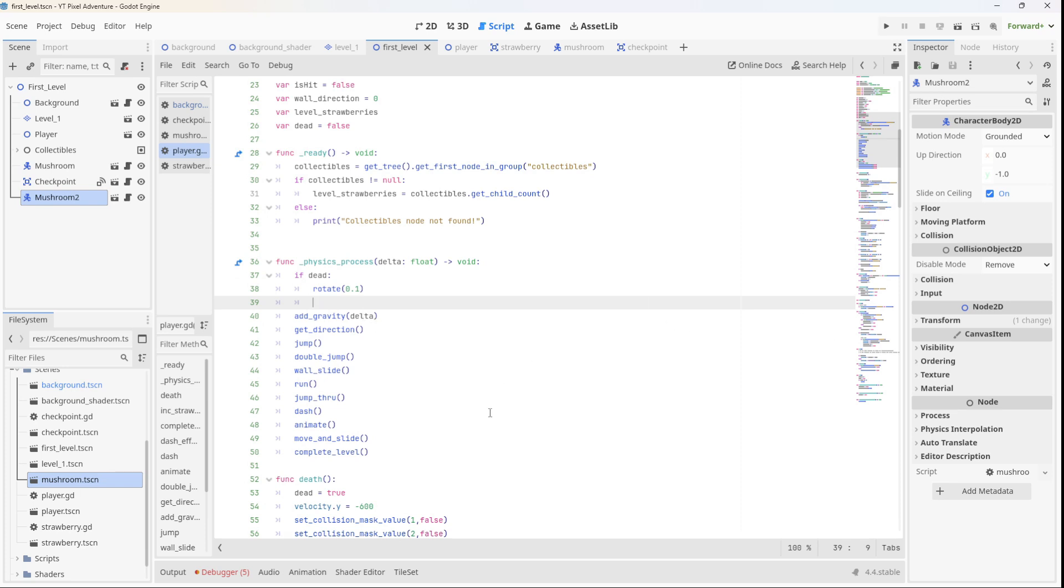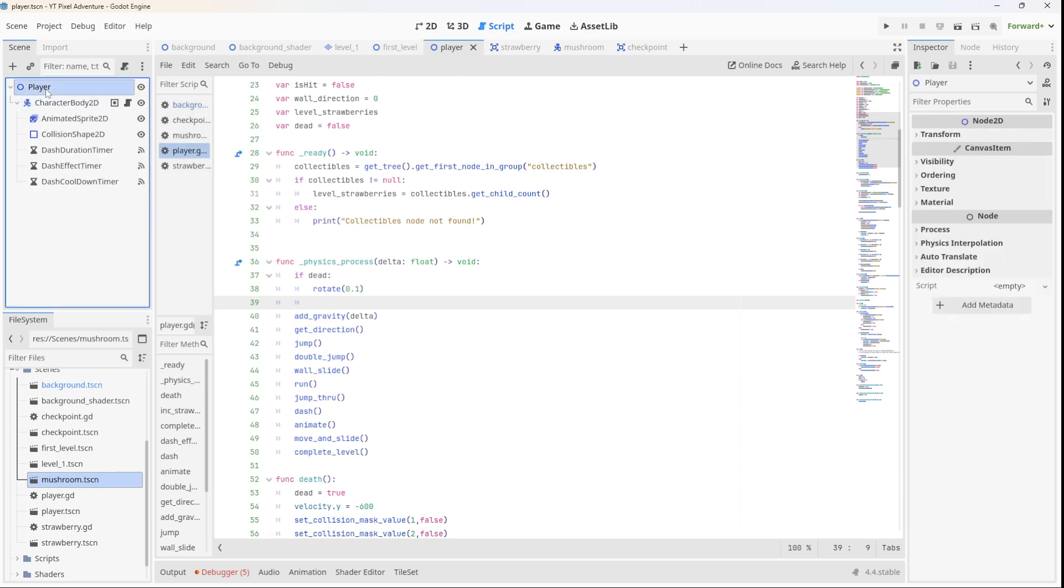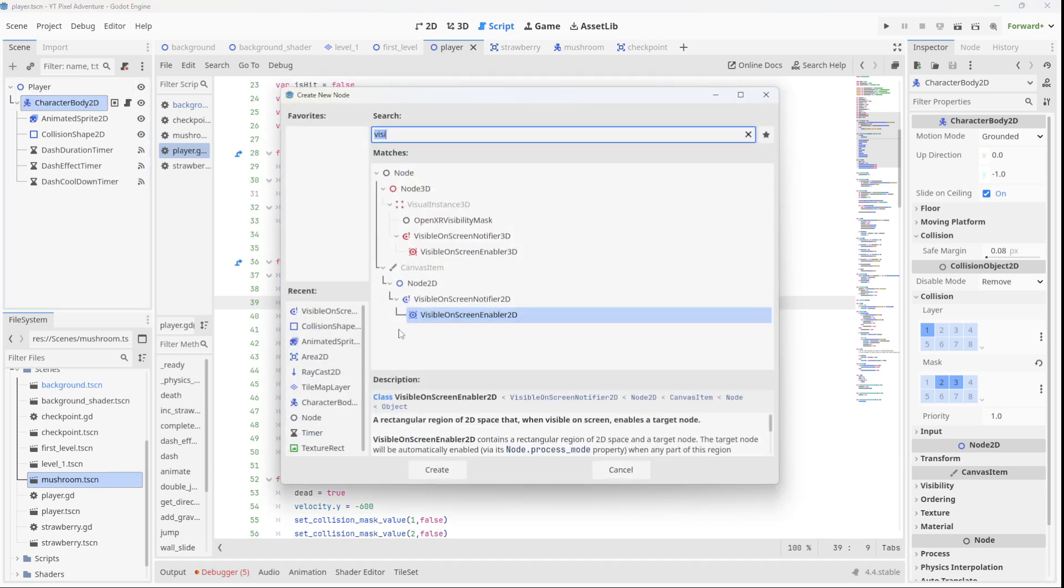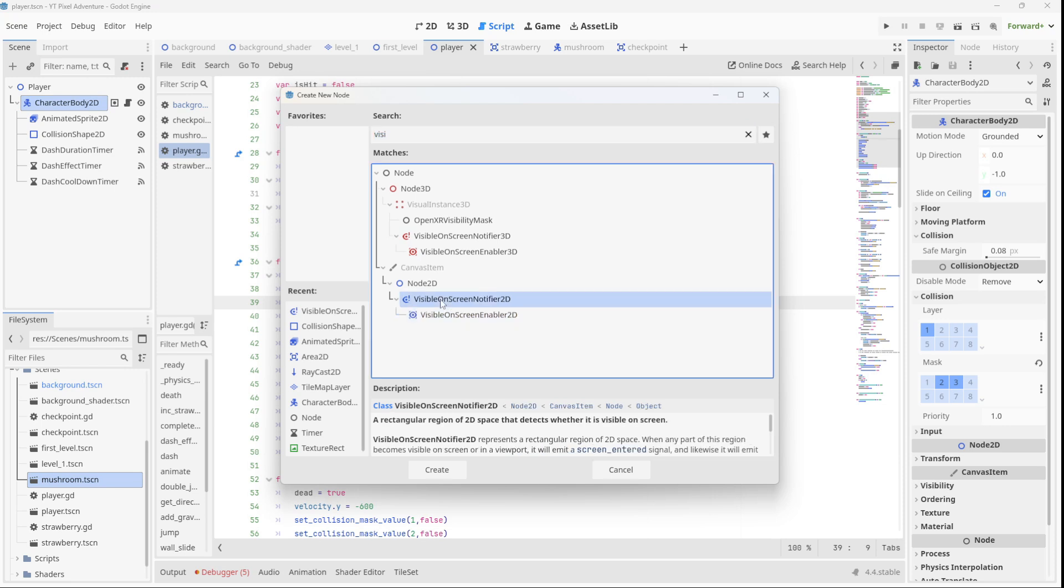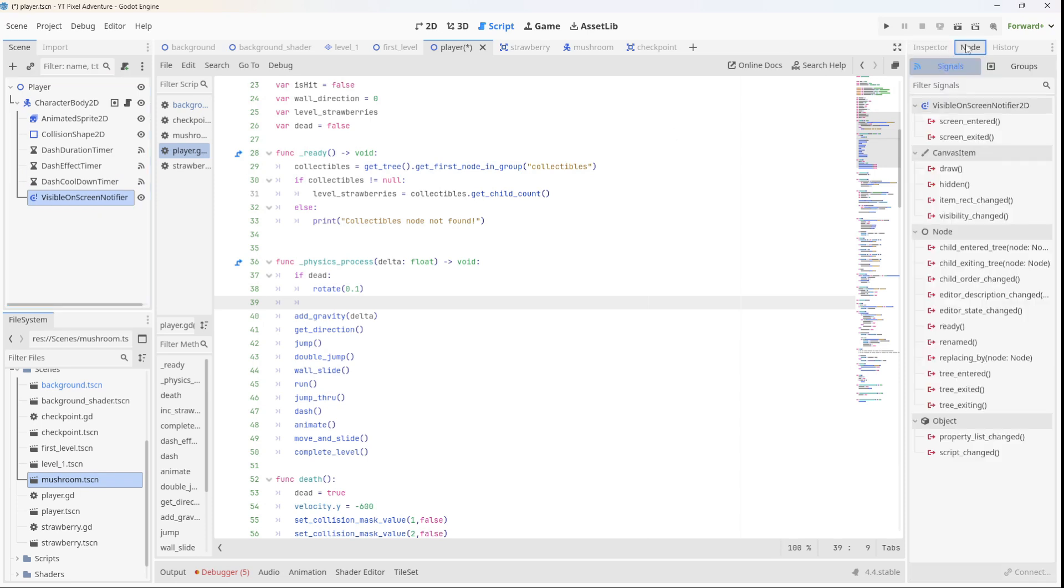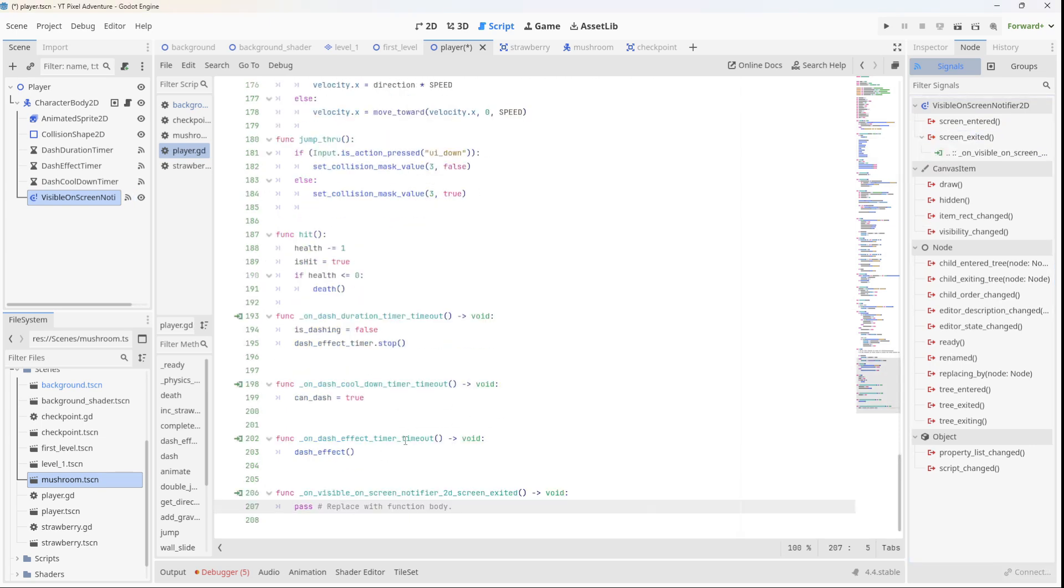Now to reset the level we need some way of knowing if the player has left the screen. So if we go to the player over here, this is the character body, this is the actual thing that will leave the screen, so we should make the node a child of the character body. If we add a child we're going to look for this visible on screen notifier. We'll add that, and when it's selected if you go to its signals there's one called screen exited, so if we connect that signal right at the bottom here.